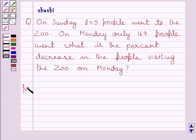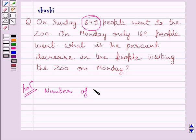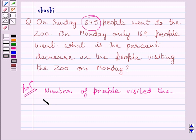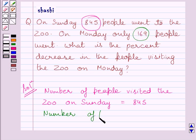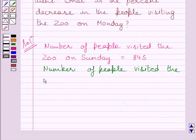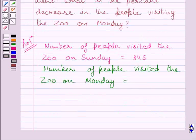Let us now move on to the solution. We are given in the question that on Sunday, 845 people went to the zoo. So we can write: number of people who visited the zoo on Sunday is equal to 845. We are also given that only 169 people went to the zoo on Monday. So number of people who visited the zoo on Monday is equal to 169.